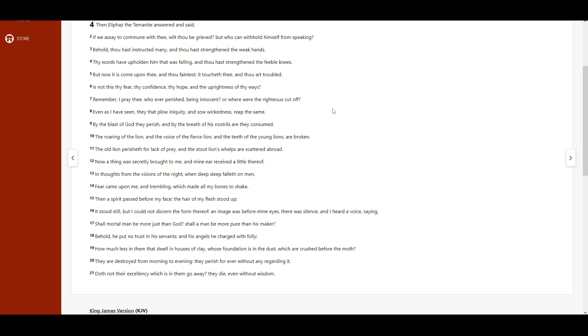Now a thing was secretly brought to me, and mine ear received a little thereof. In thoughts from the visions of the night, when deep sleep falleth on men, fear came upon me, and trembling, which made all my bones to shake.